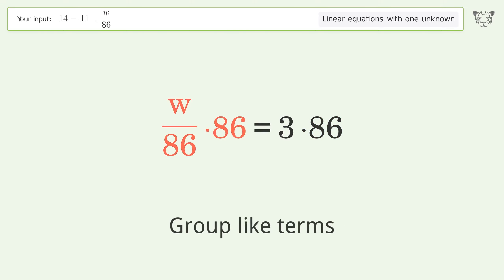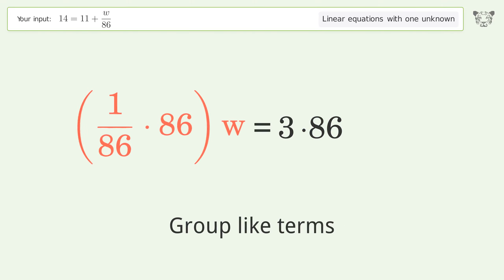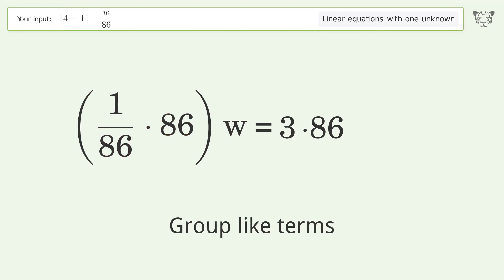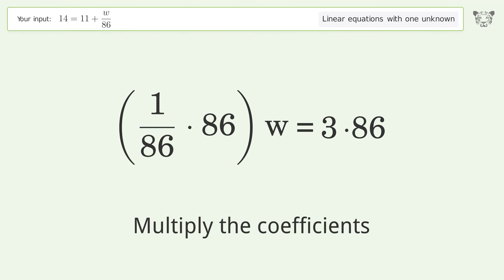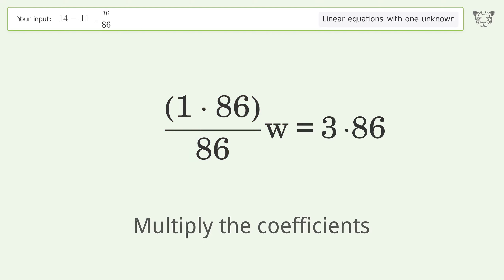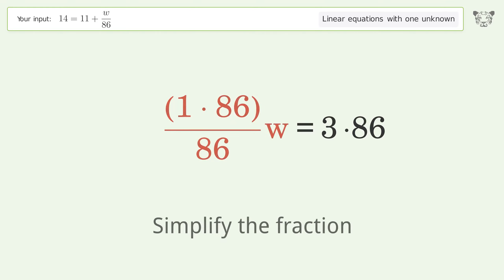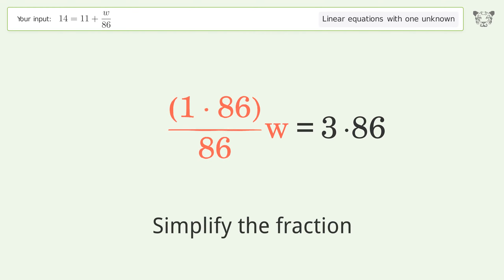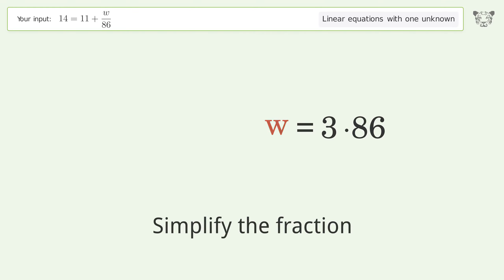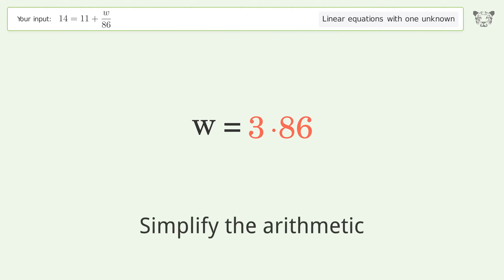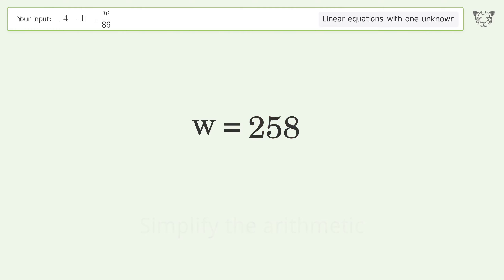Group like terms, multiply the coefficients, and simplify the fraction. Simplify the arithmetic, and so the final result is w equals 258.